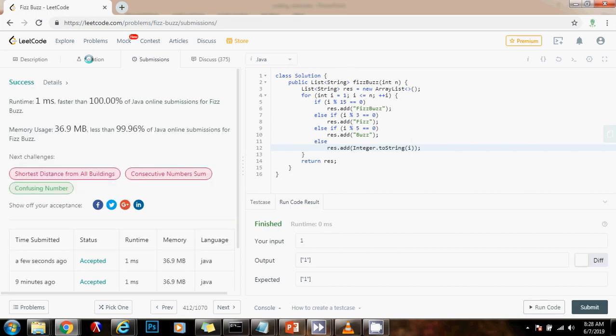And this is working perfectly. As you can see, this is very efficient. One millisecond faster than 100% of Java submissions for FizzBuzz.